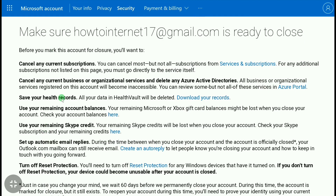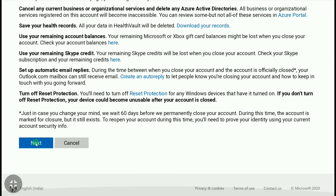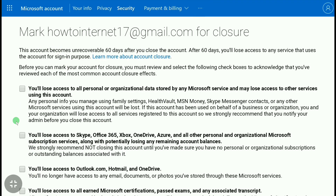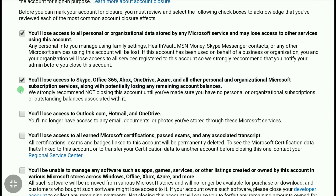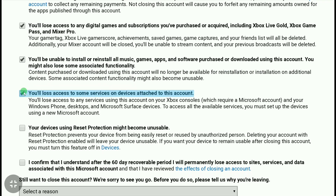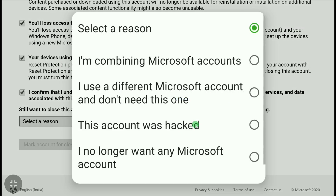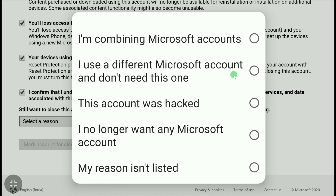Here you can read the information, then scroll down and click on 'Next.' Now click on all the checkboxes. After that, select a reason why you are deleting your Xbox account — click on 'Select a reason' and tell Microsoft why. Here I'm selecting 'I use a different Microsoft account and don't need this one.'